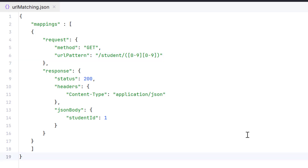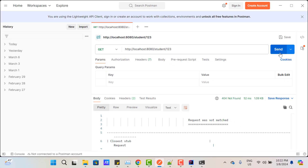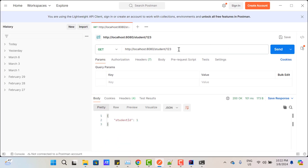If you want to match any student ID regardless of length, use the asterisk quantifier. In regular expressions, asterisk matches zero or more occurrences of the preceding character. That means it will work for 0, 10, 123, 1000, or any number. Save and restart the server and pass any number — it is going to return the response.